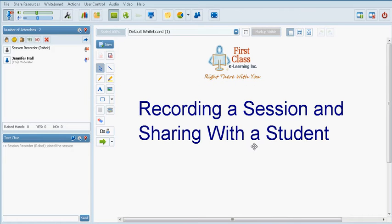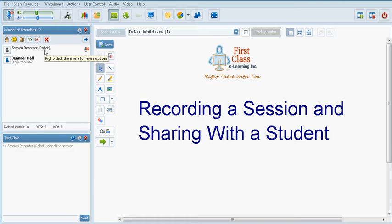You would click OK and then you will note in the participants area there is now a robot user which has joined the classroom and has started to record the activities. The robot user is simply there for the purpose of recording.